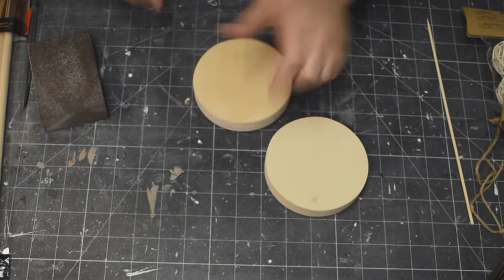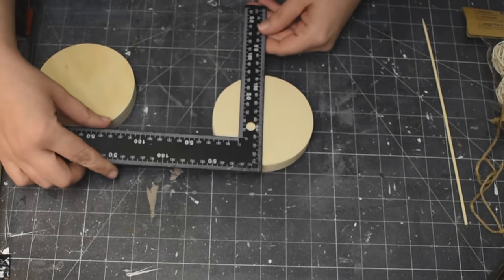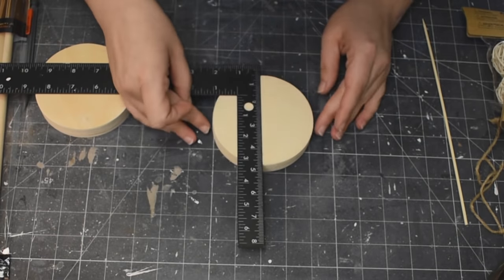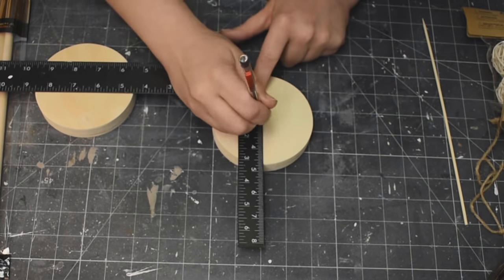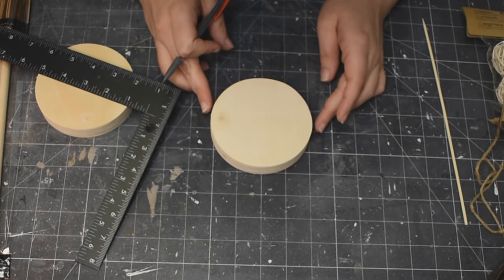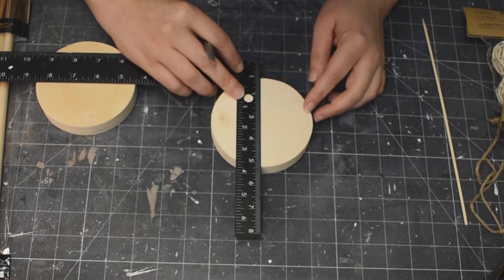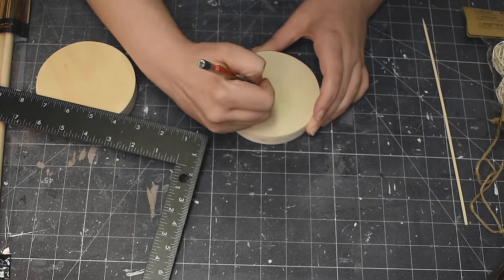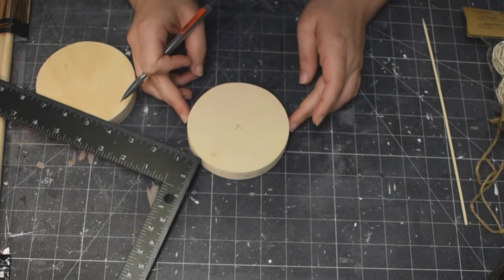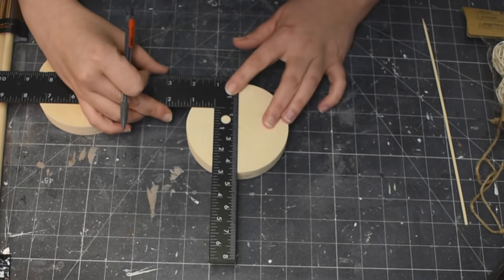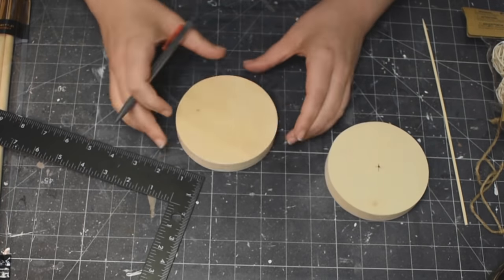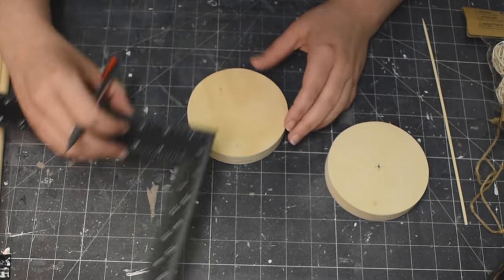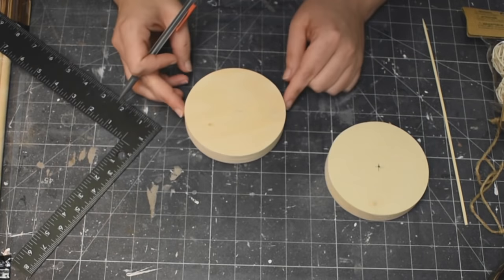So here I am taking my wood filler. I really like this stuff because it actually dries the color of the wood so you really can't see it. So just filling up the rest of the hole and then I will be sanding that down so it's nice and smooth, just like that.